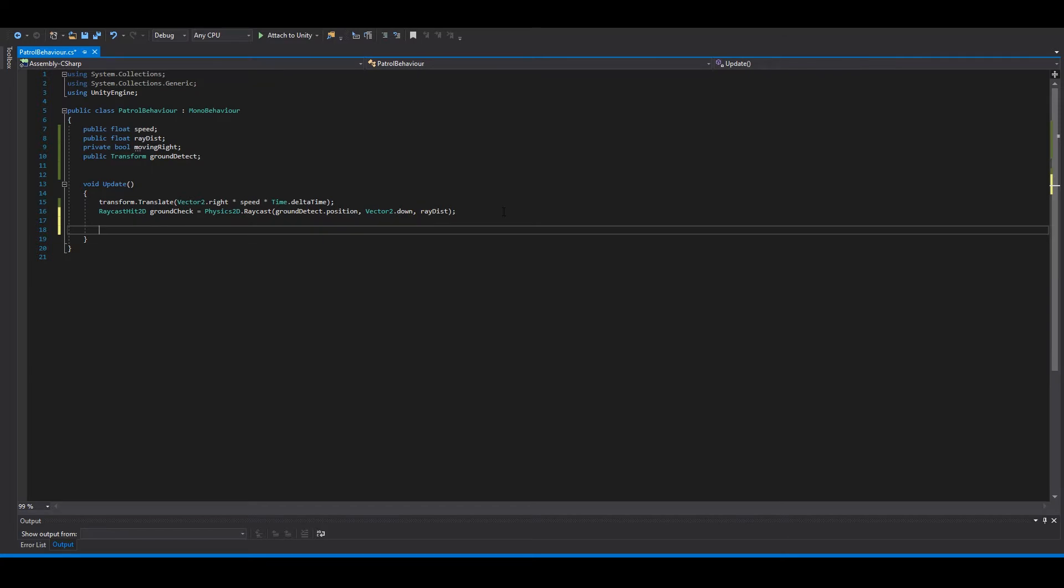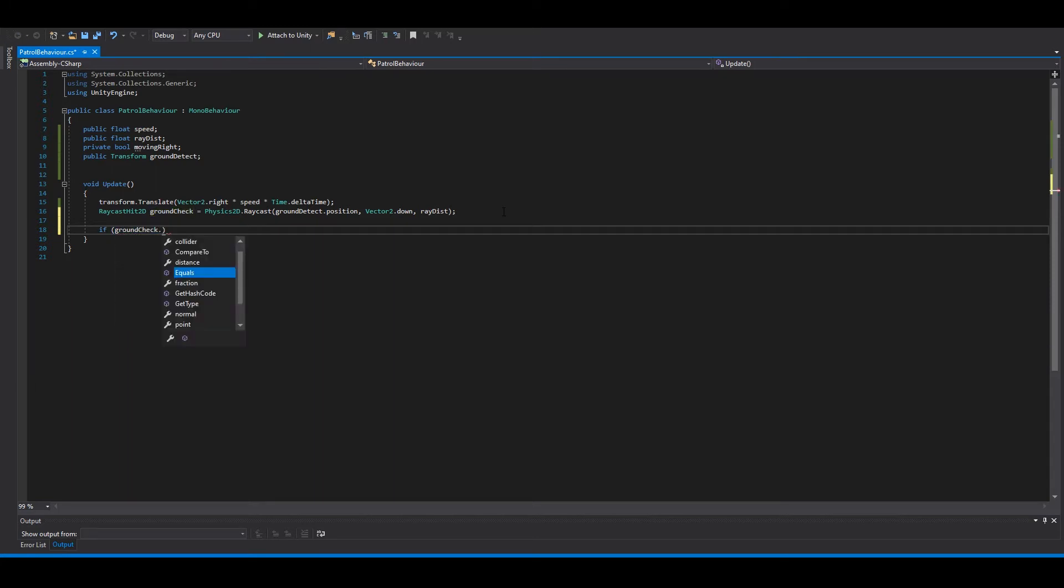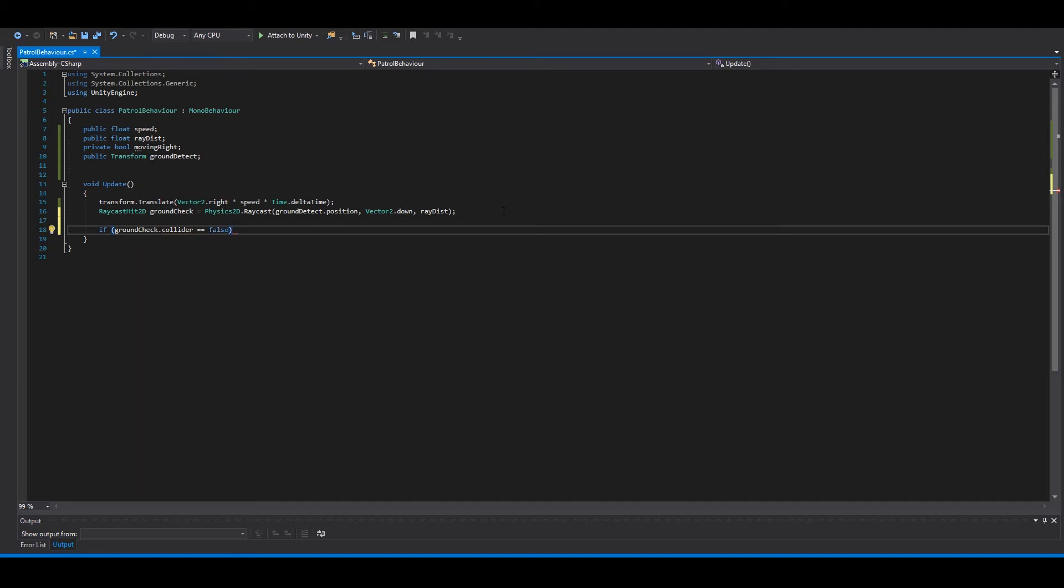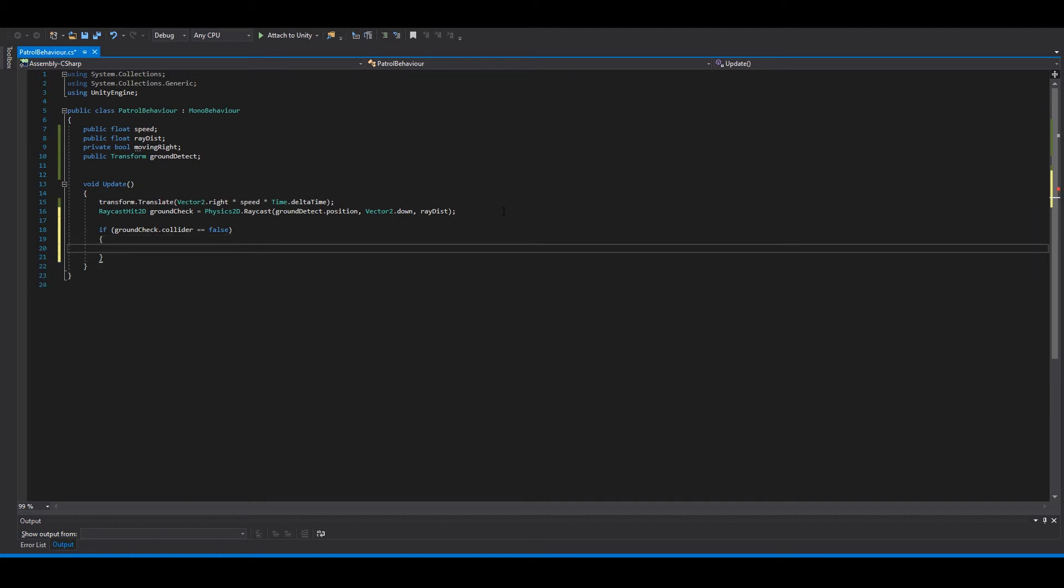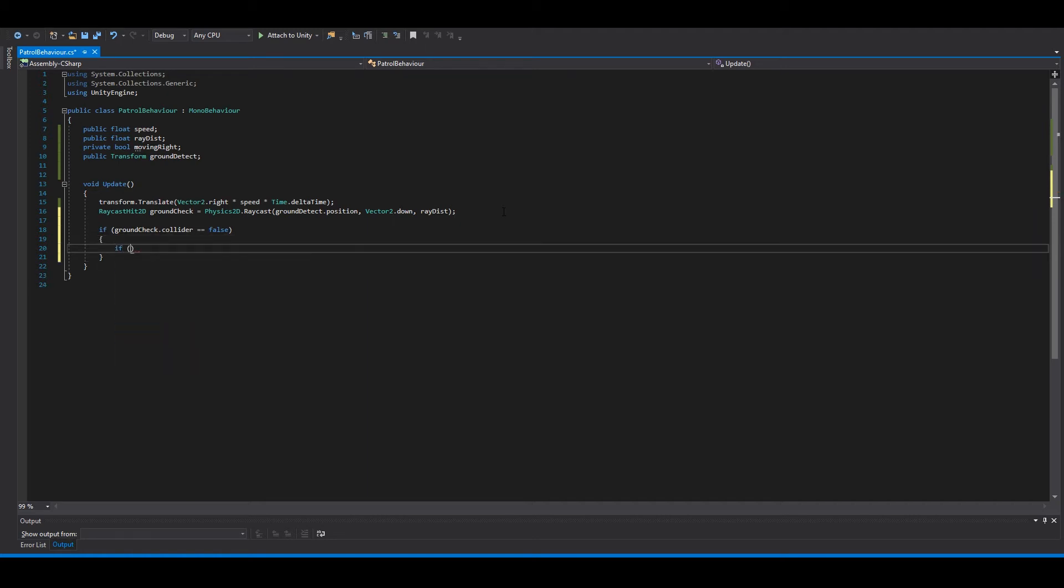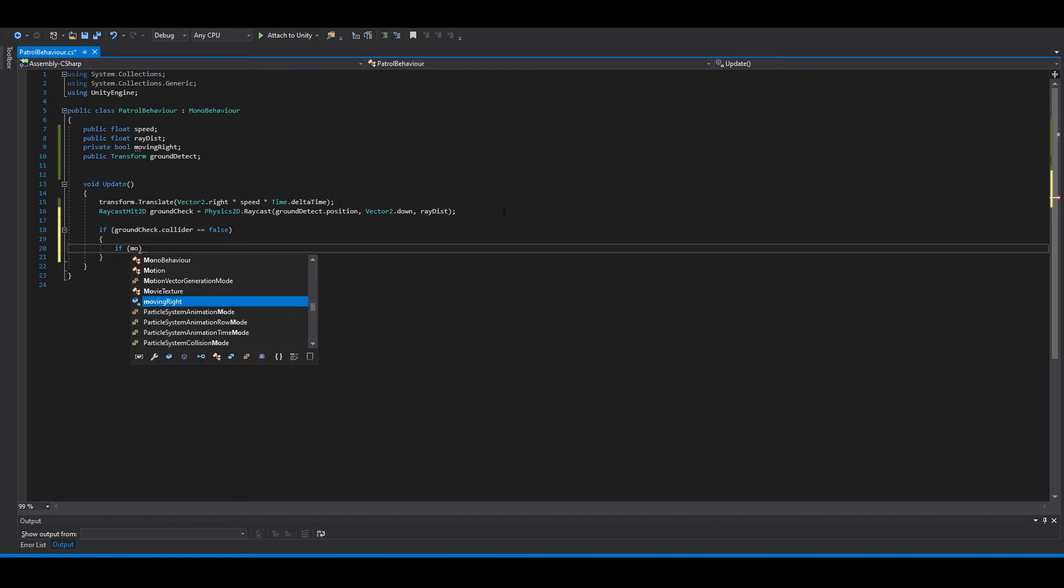Then we want to check if the ray cast collides. So if ground check collider not colliding, and if moving right.